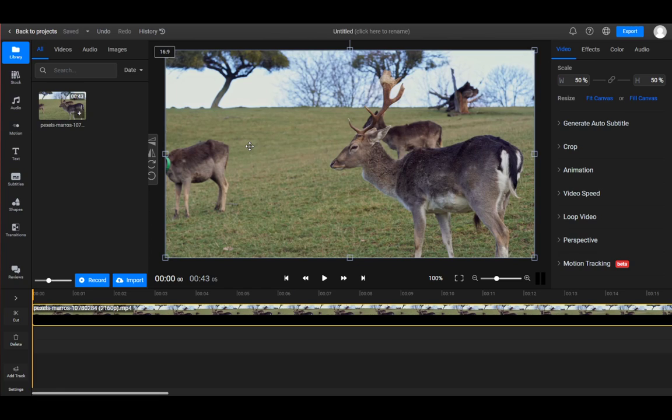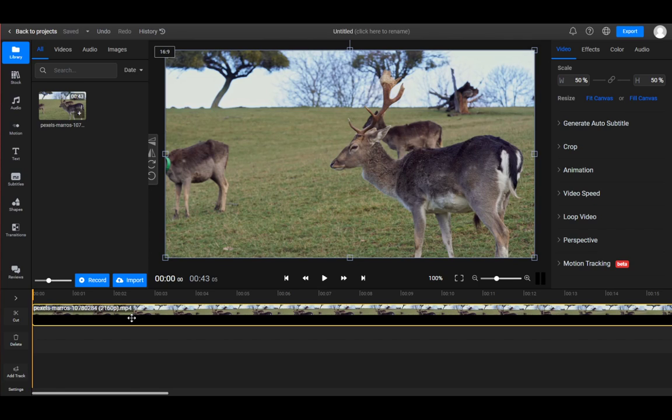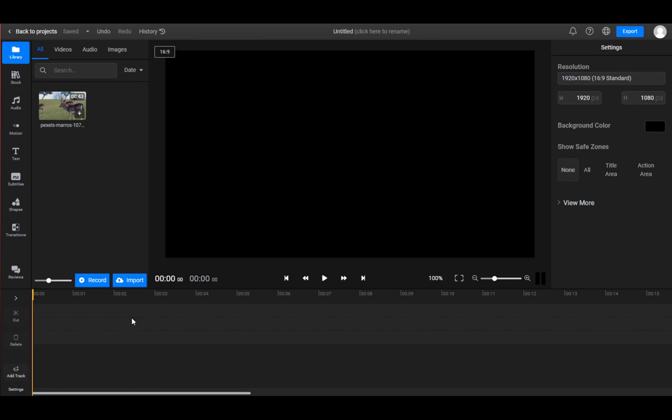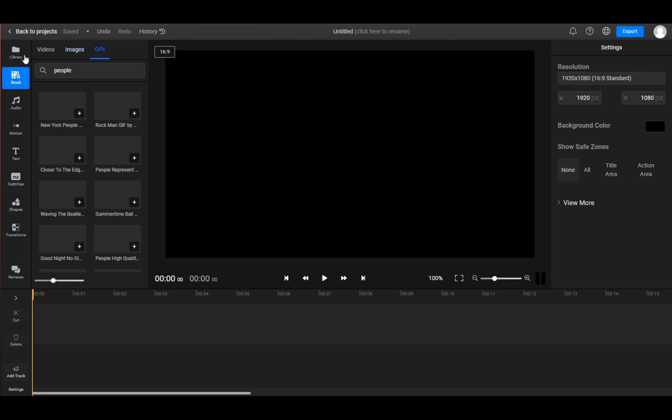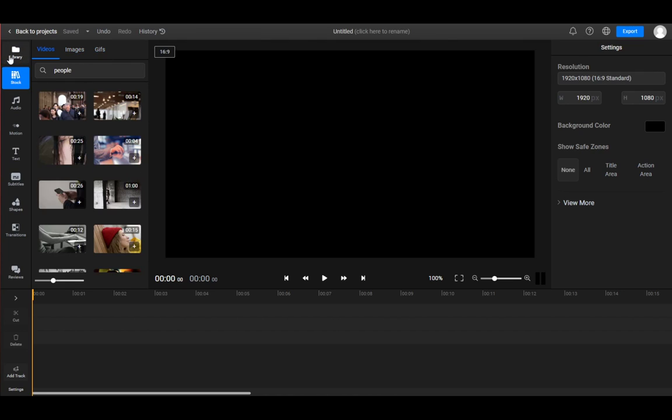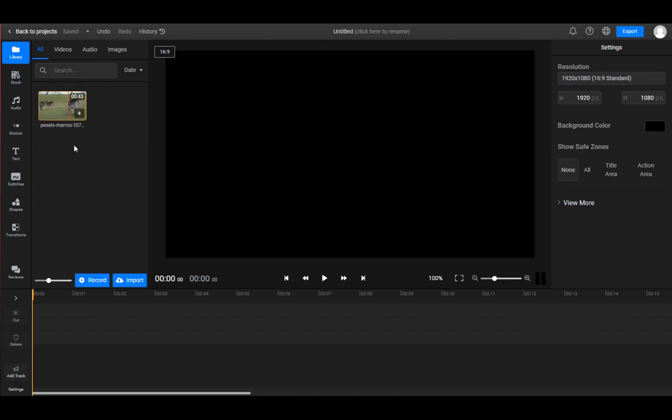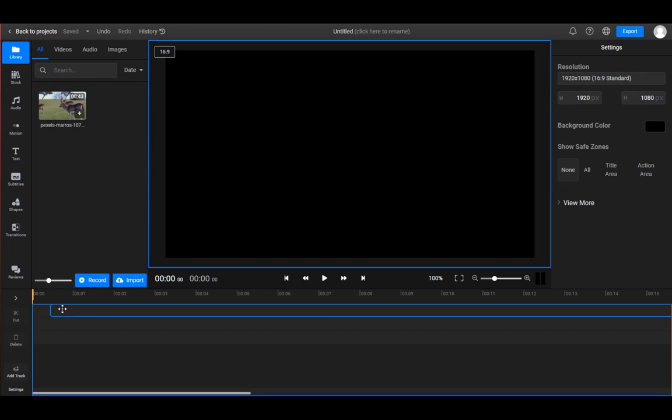As you can see, I just uploaded a stock video of some deer roaming on a field. Let me just delete this real quick. Once you actually upload a video you want, you also have a stock library of anything you might want. When you actually pick something, just take it and drag it